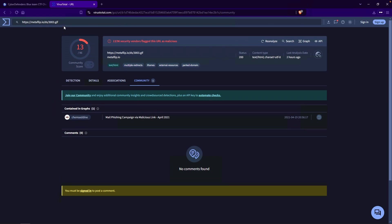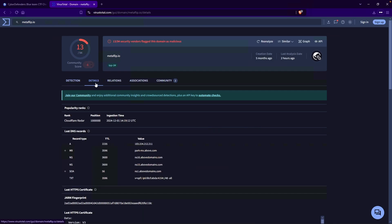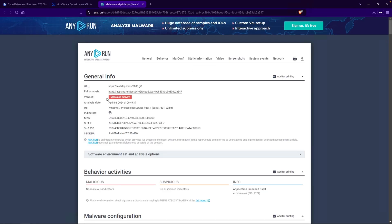So what do we do? The next step I would take is to remove everything except our domain of interest — just like that. I would search Metaflip.io on VirusTotal, and we get 13 vendors flagging this as malicious. Clicking on Details and scrolling down, we do have some Google search results and an AnyRun result — malware analysis for Metaflip.io. I'll go ahead and take a look at that. The final verdict for AnyRun is malicious activity, with the analysis date back on April 8th, 2024.